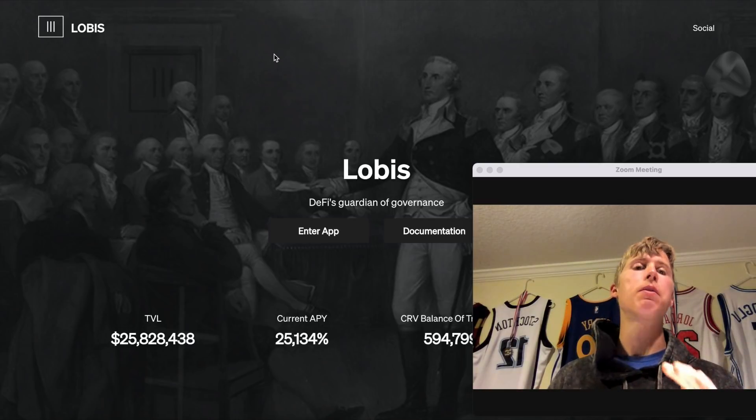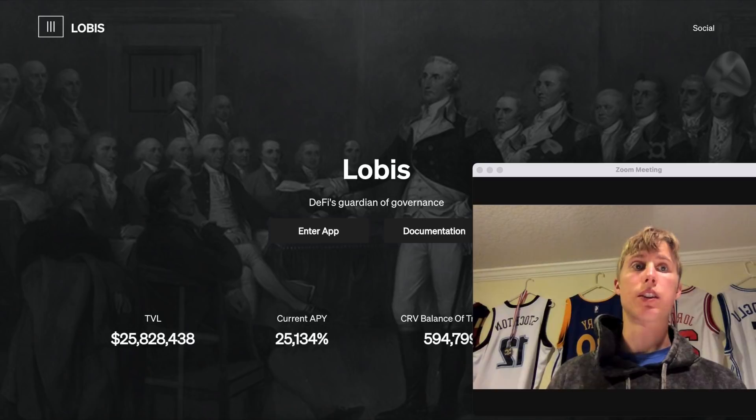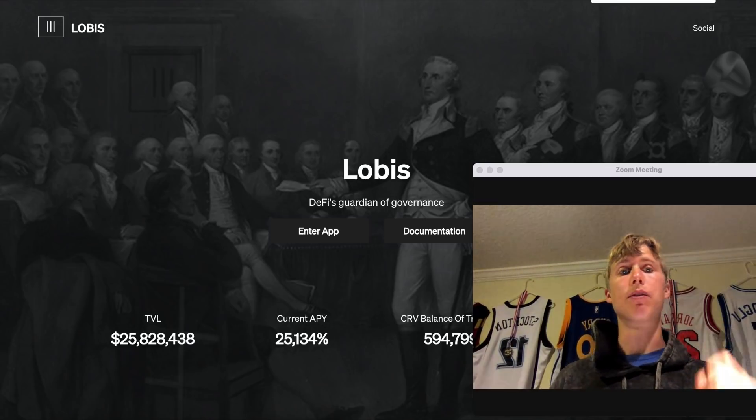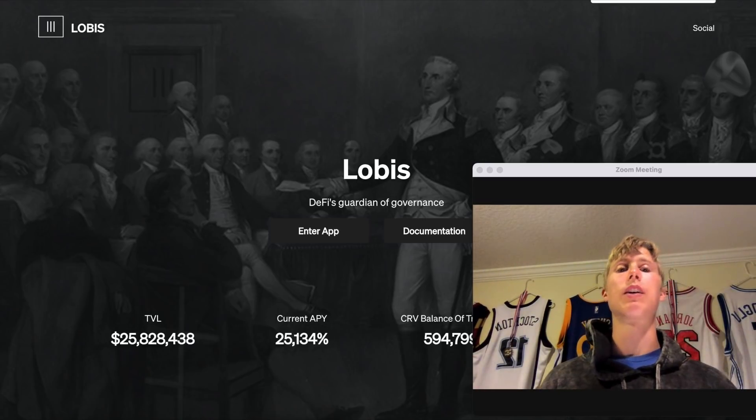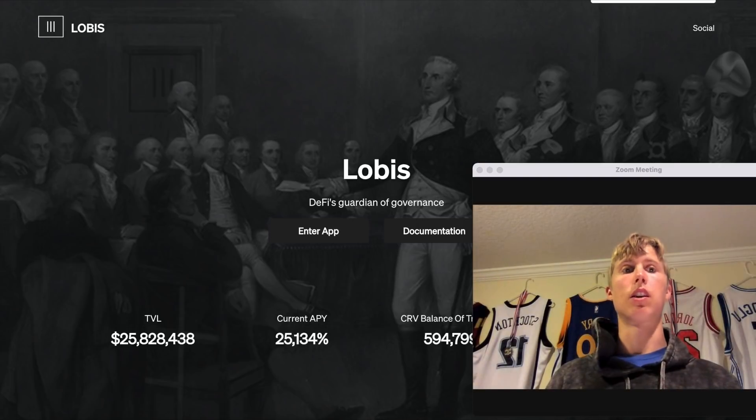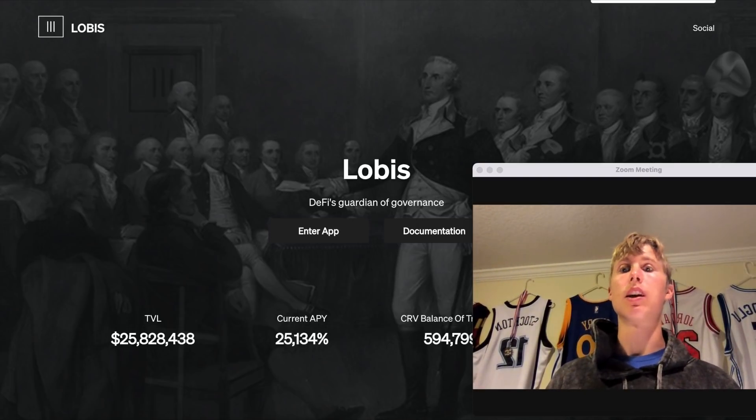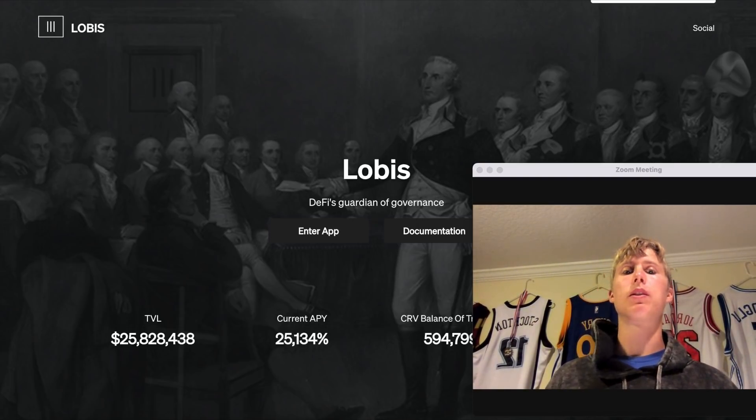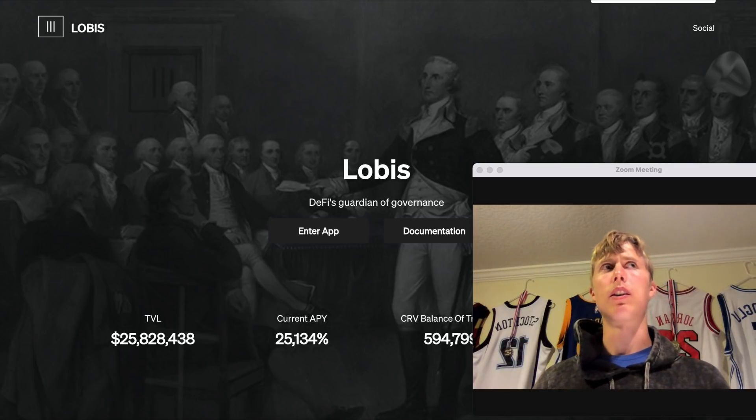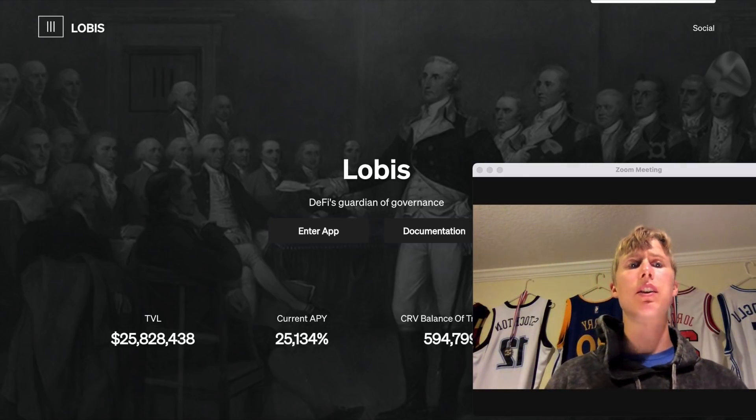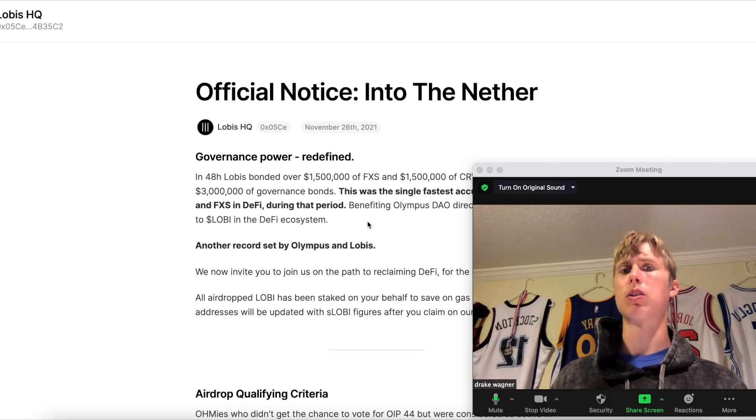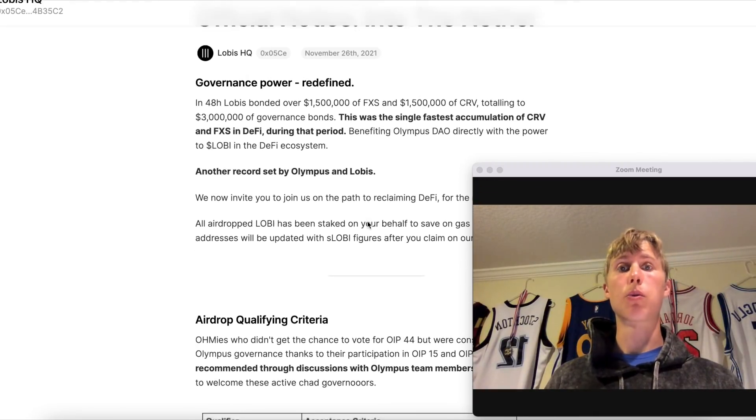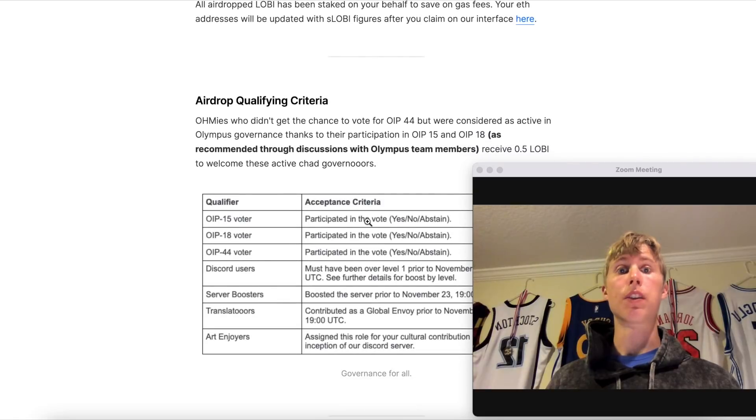Now you're asking yourself, 'Wait, I'm an OMI, did I get that airdrop?' Well, this is one of those things you need to understand. This is why you guys need to get involved in the Discords, you guys need to get into Telegram, you need to research this stuff and look into it. I literally stumbled upon this because I was researching about Lobis and I was like, 'Wow, that was interesting.' I was like, 'Wait, people got airdropped this? Wait, how did they get airdropped this?'